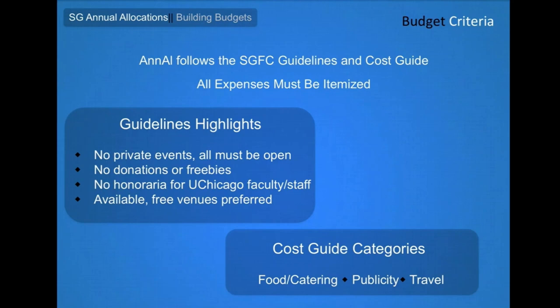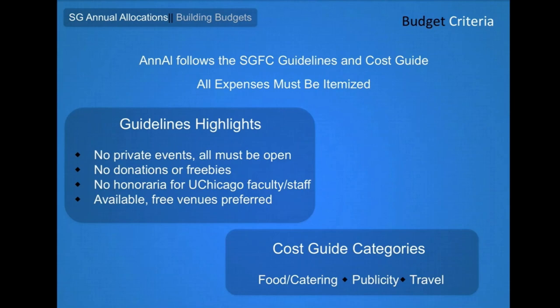Some highlights from the guidelines include the inability of the committee to fund closed events that are for your organization's membership only, donations or giveaway items like branded goods or t-shirts, a prohibition against funding honoraria to UChicago faculty or staff, and the preference for free venues on campus over those with a cost where there is no demonstrated need. The cost guide will also provide dollar amount ranges the committee can consider funding for many types of expenses like food, publicity, and travel.